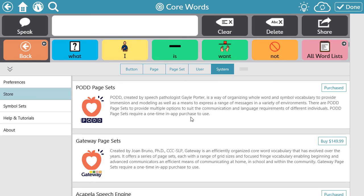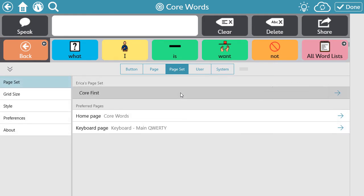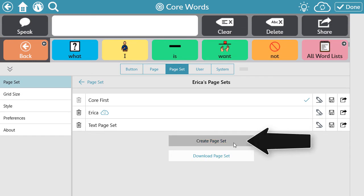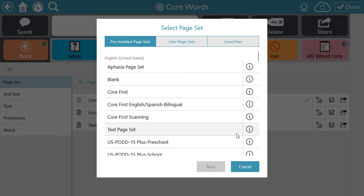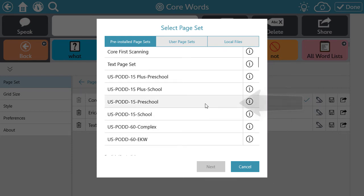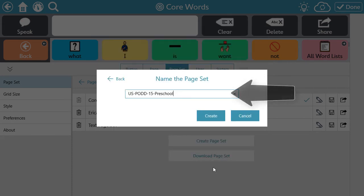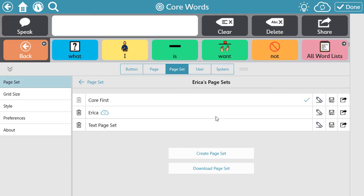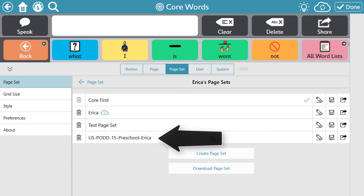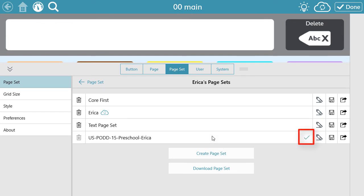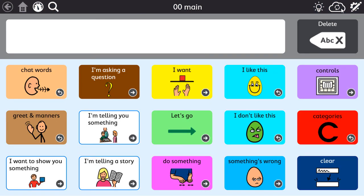Now you have two options to locate and use the pages. If you want to bring in the pages with your current user, stay in edit mode. Select Page Set, then select the current page set, and then select Create Page Set. Locate the page set that you want to use and select it, then select Next. Rename if needed and select Create. Now select the page set — you will see a blue check mark confirming that the page set is selected. Then select Done to exit edit mode and start using the pages for communication.